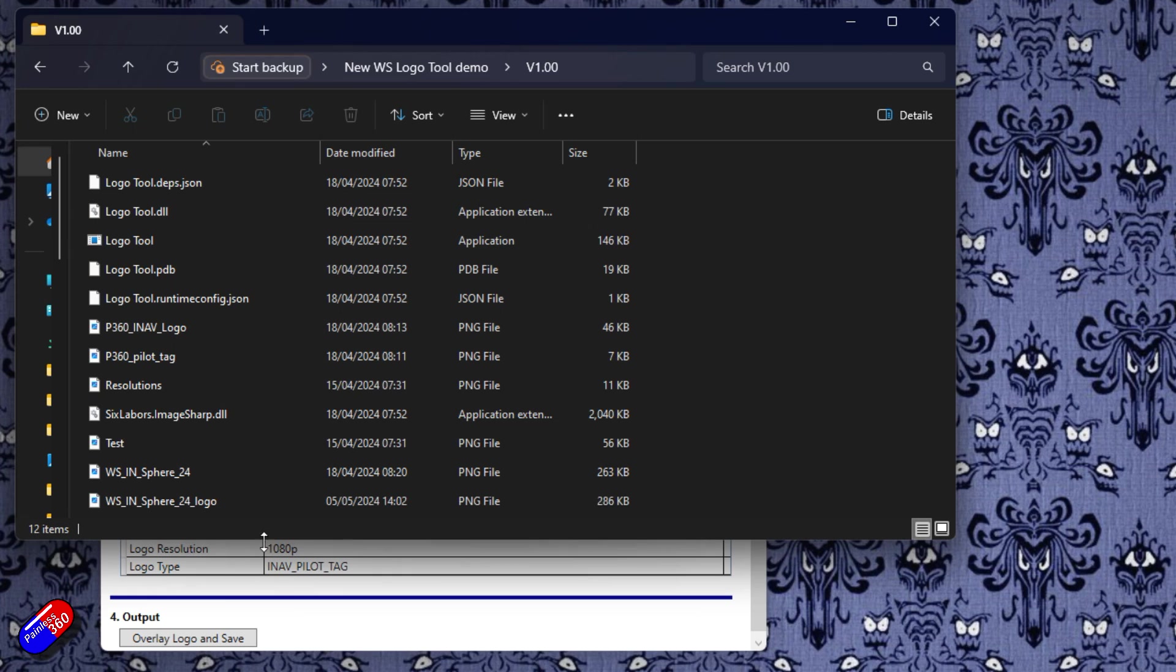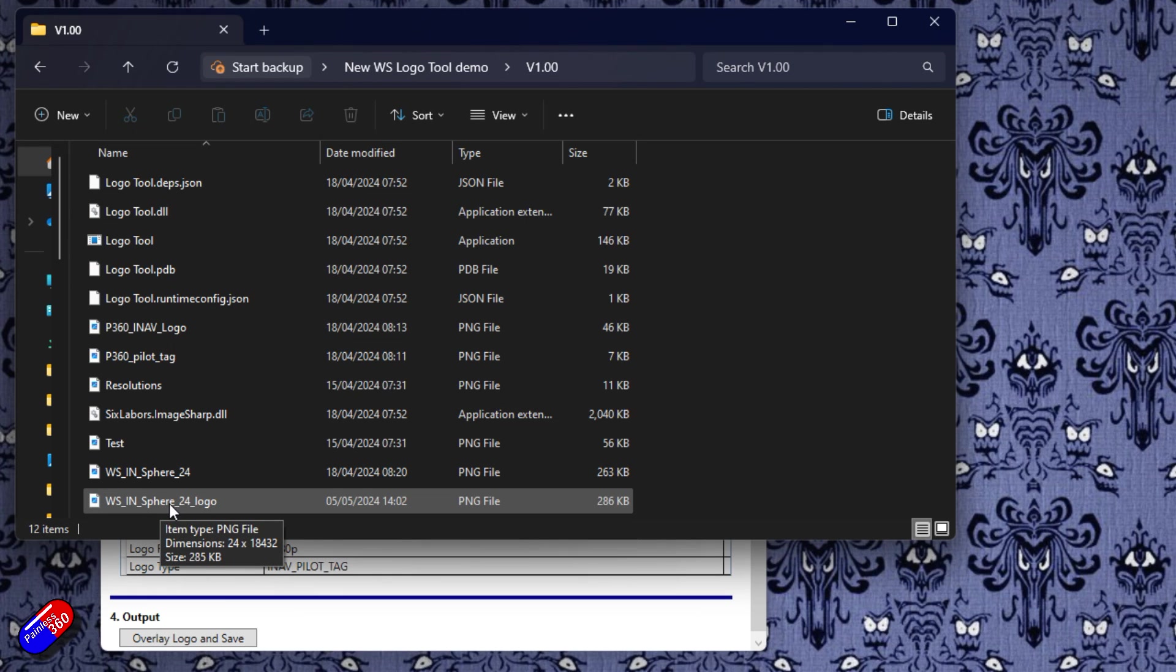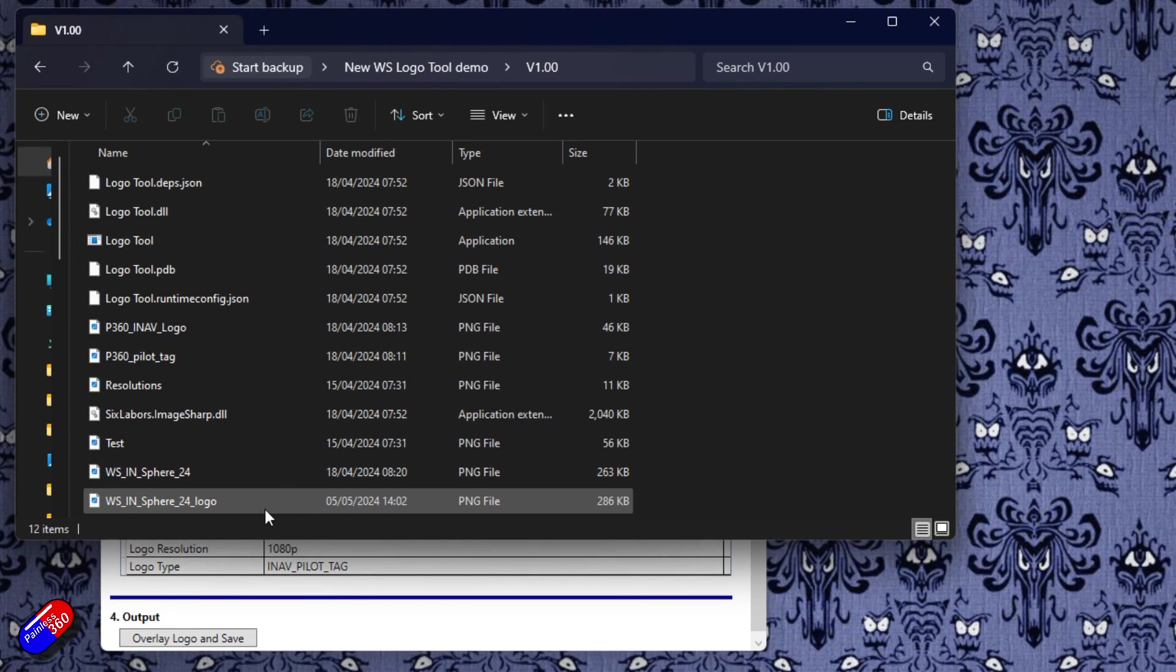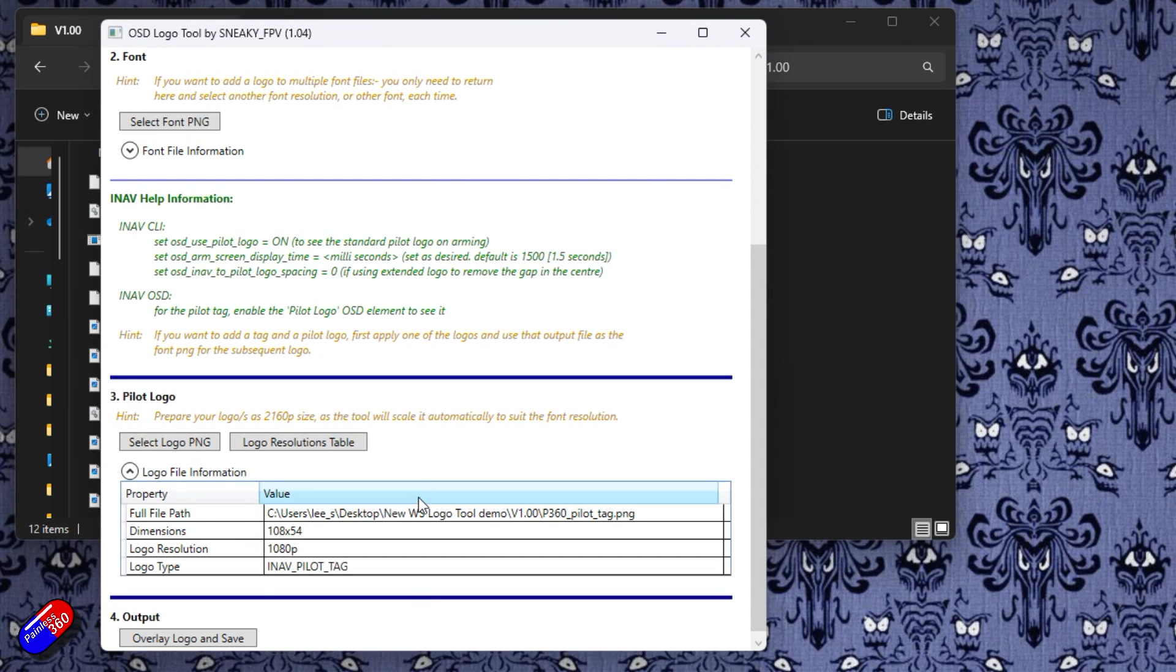And the last thing to do is to copy this new file that I've just created and stick it into the standard tools or onto your goggles if you're going to use them and next time it fires up. So long as you've set up all the stuff that's said in here about the iNav CLI and the OSD layout then you're going to find that your logo is going to appear.